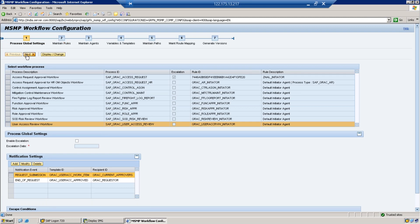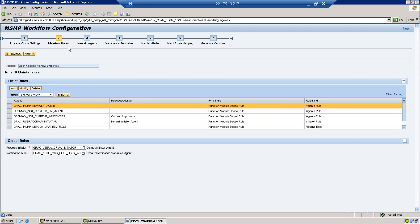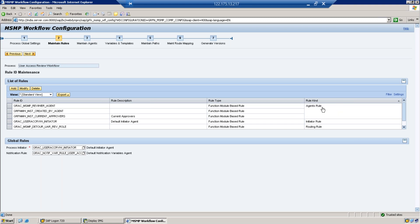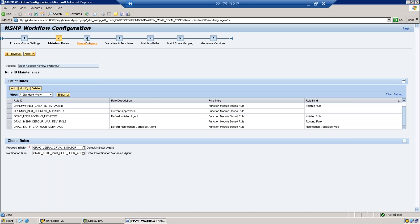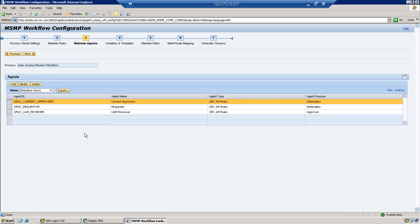Step 2 is Maintain Rules. There are different types of rules: Agent Rule, Initiator Rule, Routing Rule, and Notification Rule. For a standard UAR setup we do not need any custom rules — customization is typically needed for Access Request workflows. I am not touching any items in Step 2; I am just focusing on enabling the standard setup.